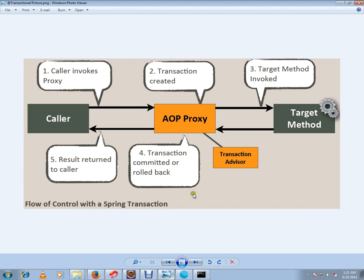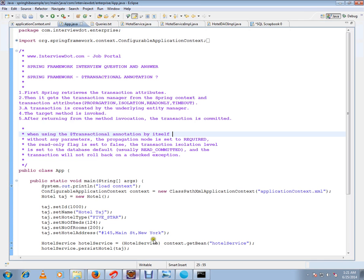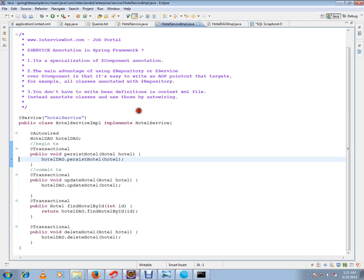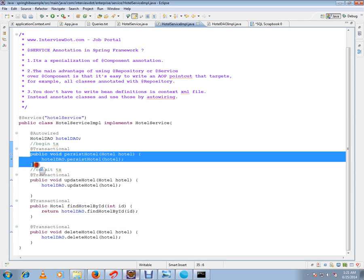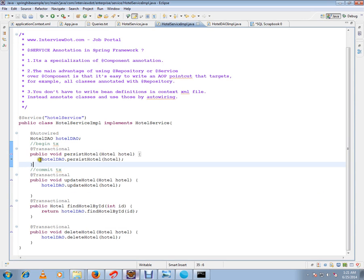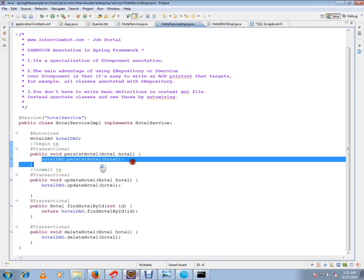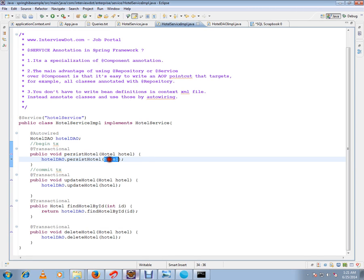You don't have to write begin transaction, commit transaction. I'll show you the class then you'll understand. See, this is a method and here I'm simply saying persist this portal object. So I'm not writing here begin transaction, commit transaction. I'm not handling anything - sessions and all - I'm not handling at all.